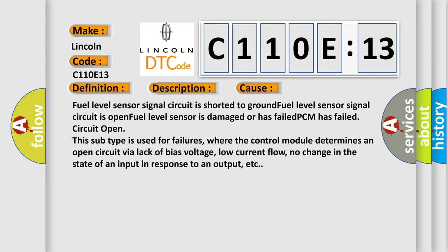Circuit open. This subtype is used for failures, where the control module determines an open circuit via lack of bias voltage, low current flow, no change in the state of an input in response to an output, etc.